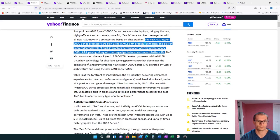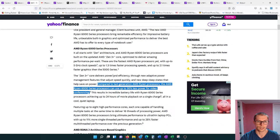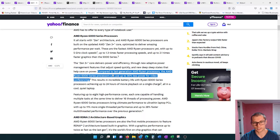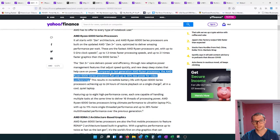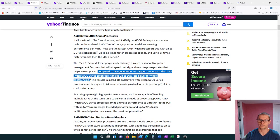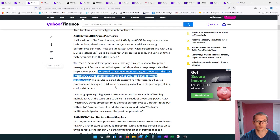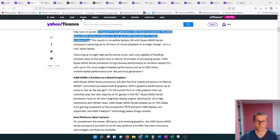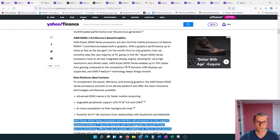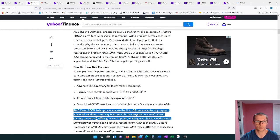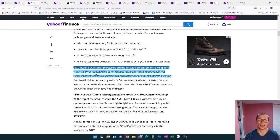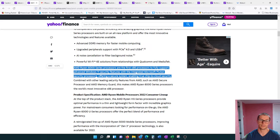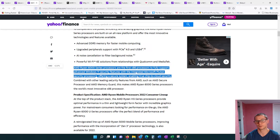More on their processor compared to last generations: this 6000 series can use up to 30% less power for video conferencing, which is great considering the remote type of work that the economy is getting used to, especially in corporate America. The 6000 series processors are the first x86 processors to fully support advanced Windows 11 security features with the integrated Microsoft Pluton security processor, offering a secure system enabling a true chip to cloud security.